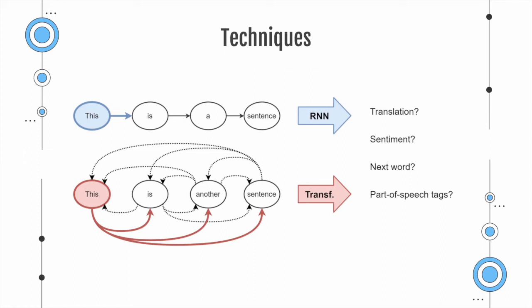This kind of task can be either translation, sentiment analysis, what the next word in the sentence is, or what part of speech a word in the sentence is.